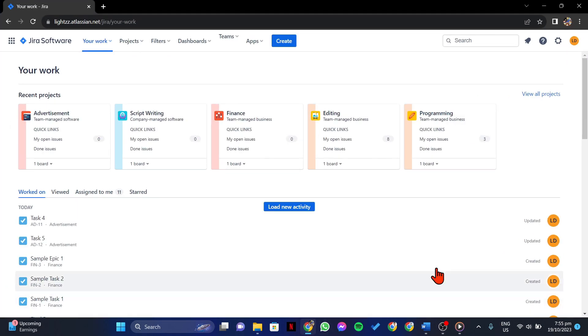First, open your browser and log in to your Jira account. Once you log in, go to the Jira project where you want to log a defect.